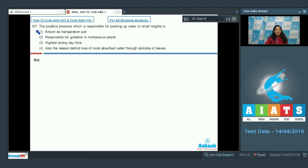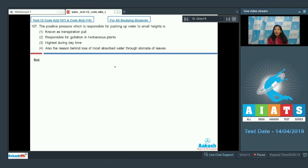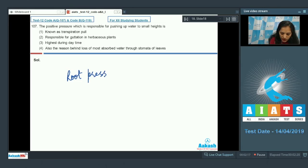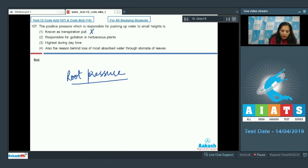Question 107: The positive pressure which is responsible for pushing up water to small heights — it is root pressure. Root pressure is a positive pressure. It is not known as transpiration pull. Transpiration pull is highest during the daytime, whereas root pressure is highest during the night.